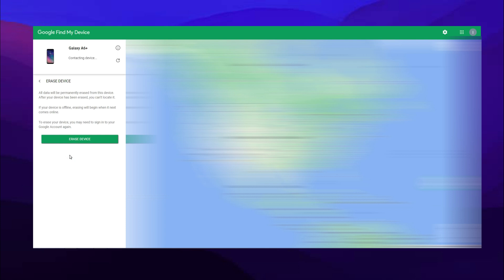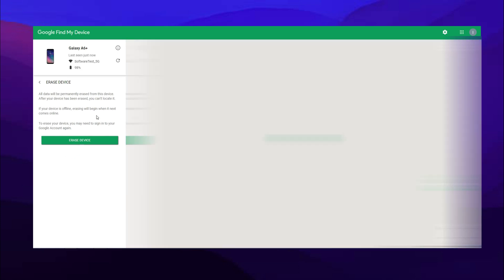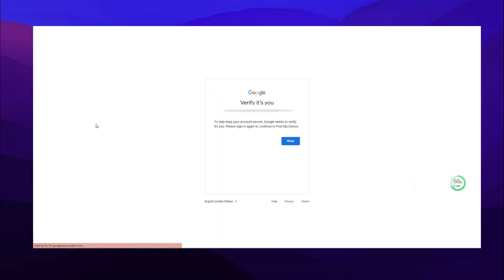Then you will see your Samsung phone here. Click Erase Device and confirm it. Then Google will ask you to enter the passcode to confirm and done.